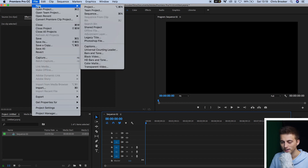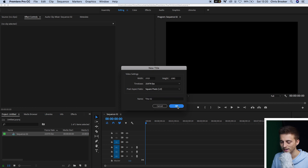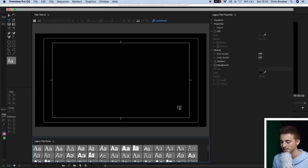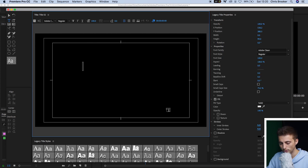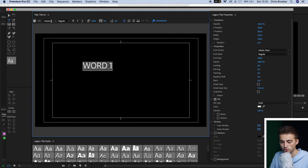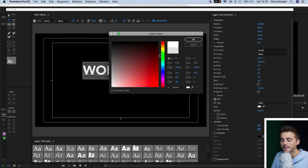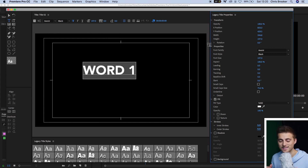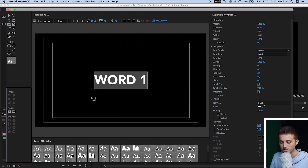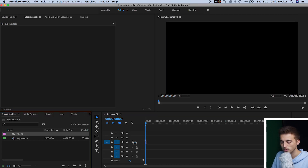Go up into File, New Legacy Title, and press OK on this window. Inside the legacy title window, go ahead and create your text — tap anywhere in the black video and type out your word. I've just typed out 'Word One' and I'm going to change the font, increase the weight, the size, and the color. Once you've completed all of that, center it up using the two center buttons. Once you're happy with the look, exit the legacy title window and drag the title onto video layer one.